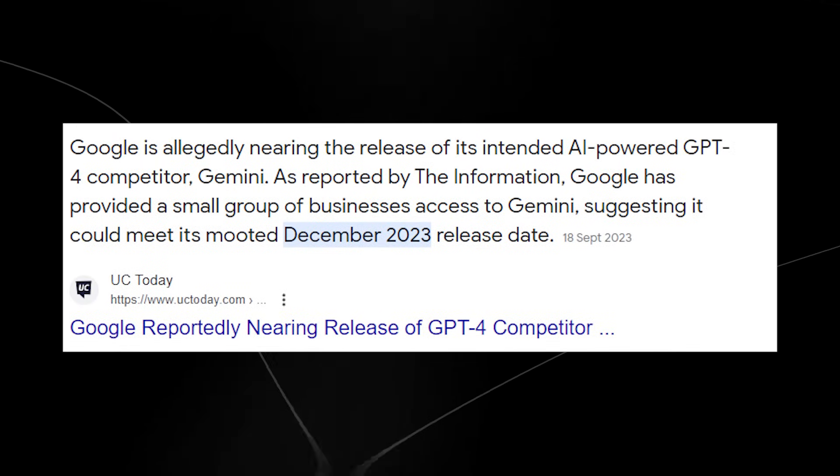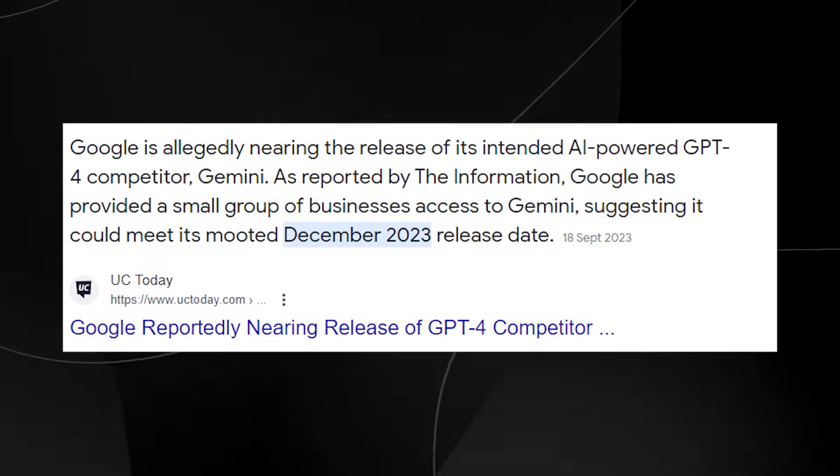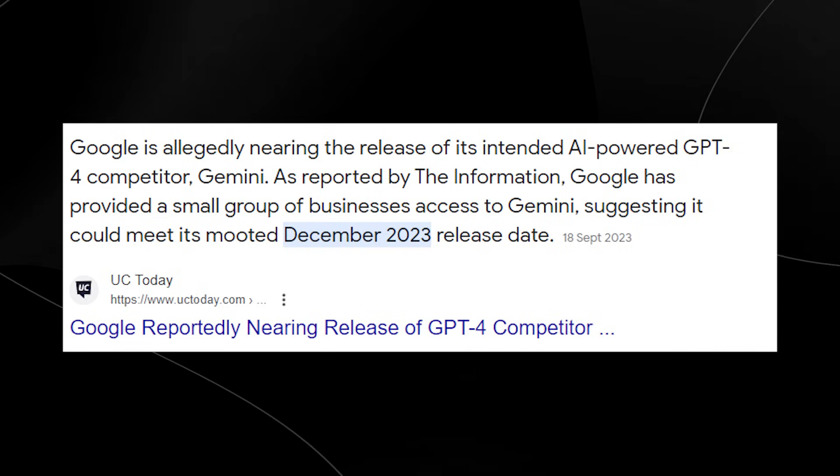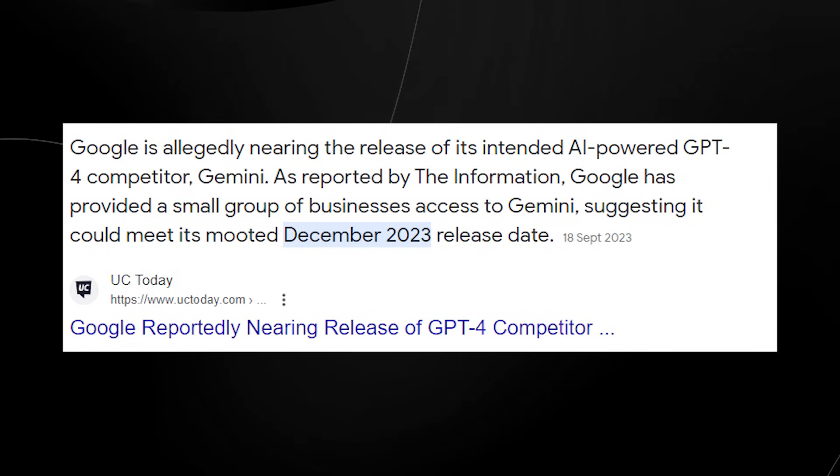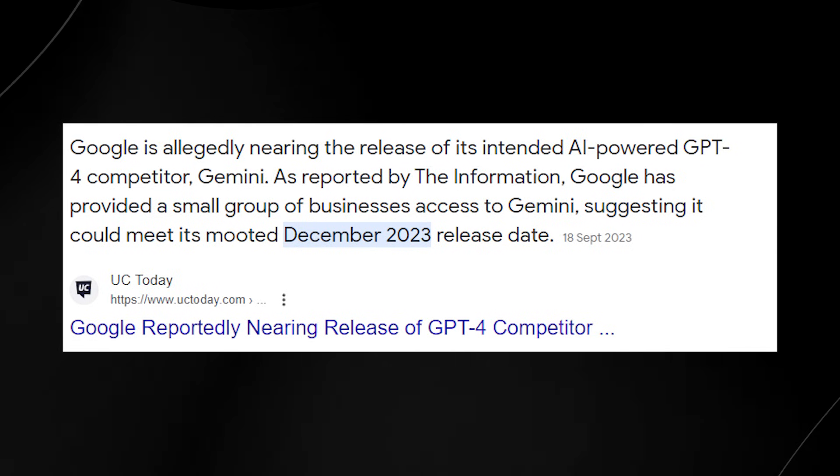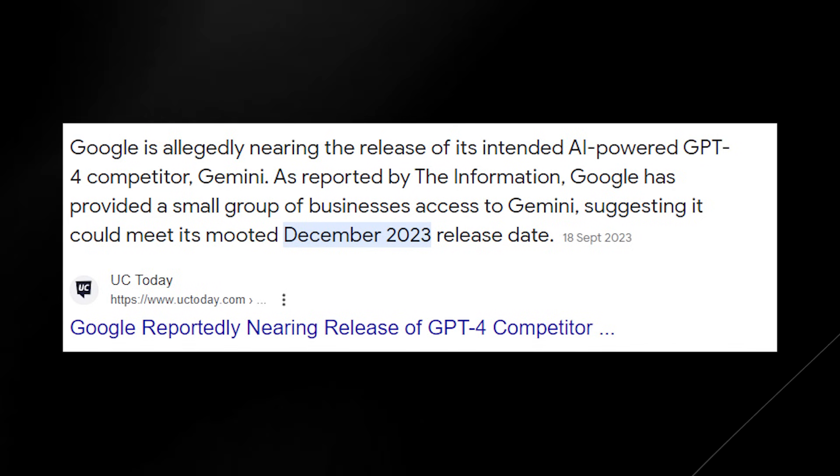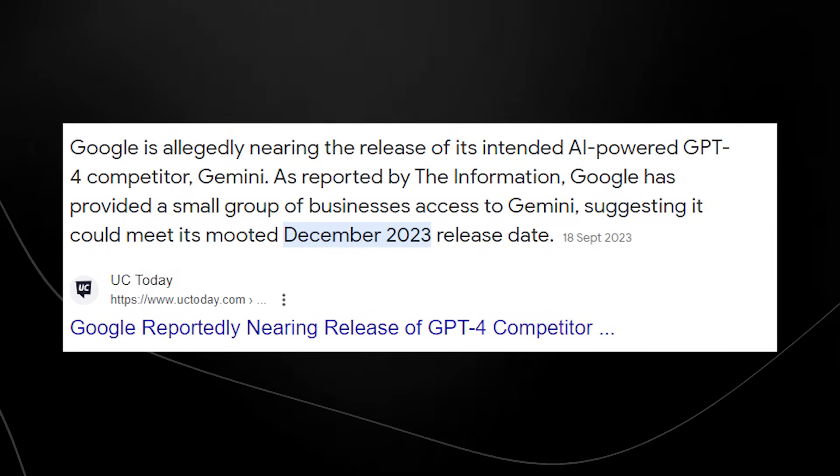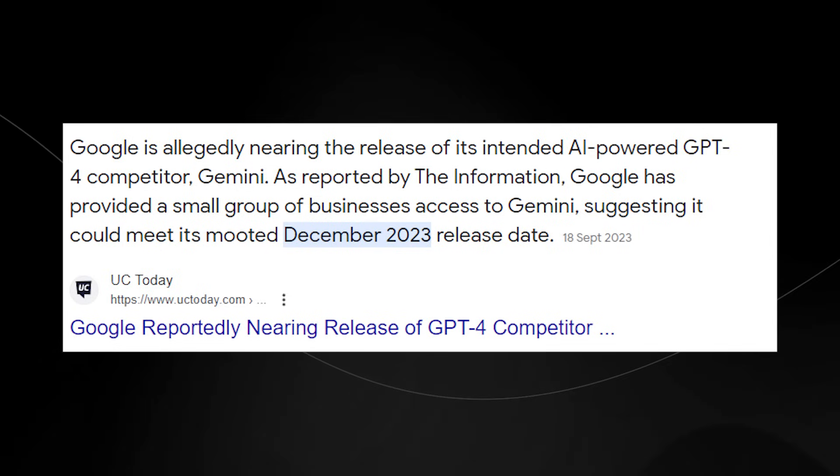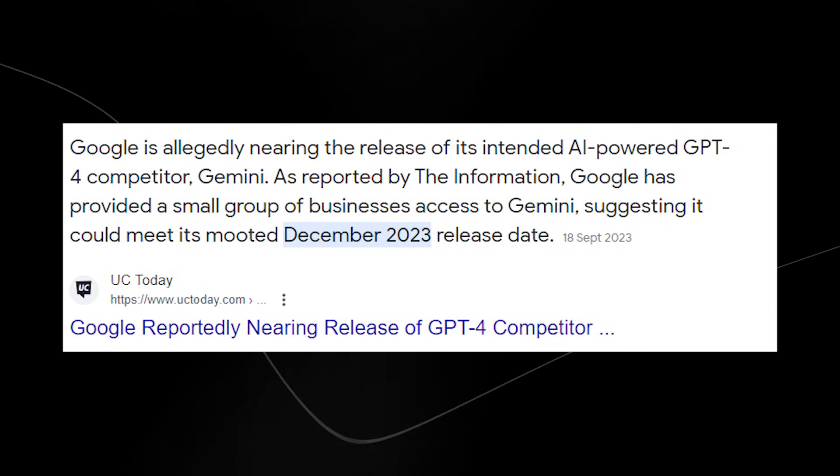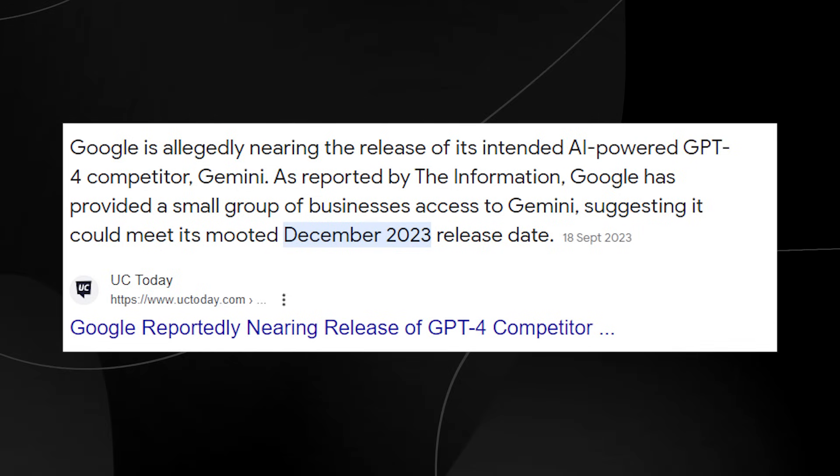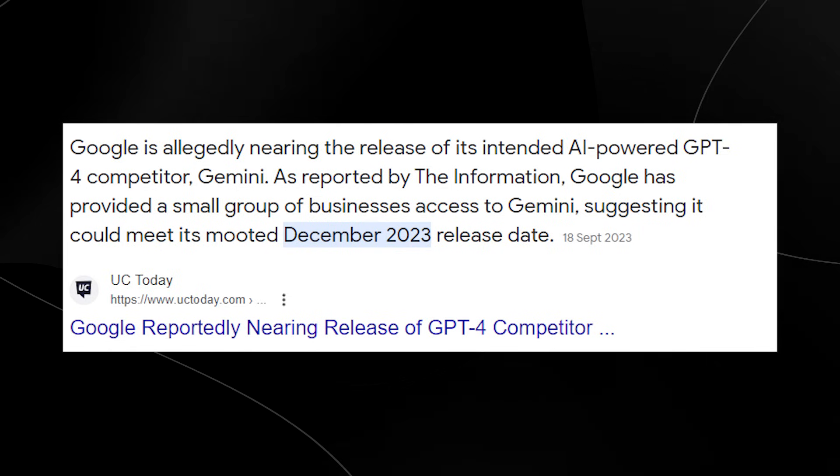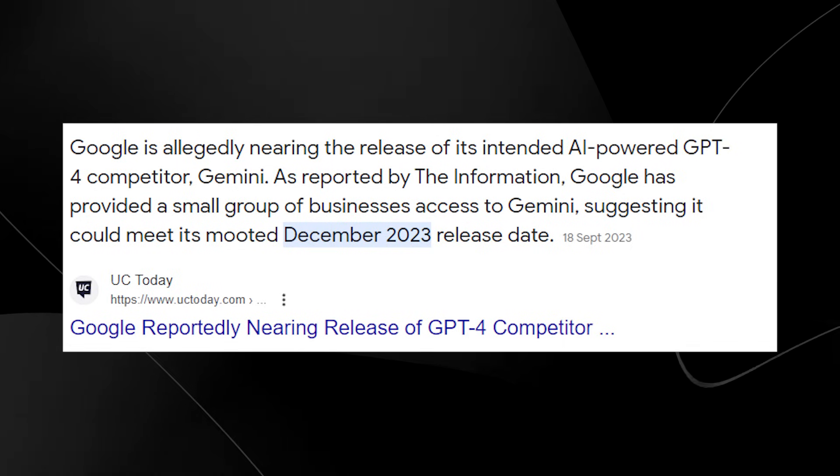As for a release date, we aren't really sure. Many people have speculated that it might be late 2023, but I would predict early 2024 just because of safety testing and how much catching up Google have to really do. In addition to that, I do think that Google would rather release a tool that's better later than to release it early like they did with Bard and risk getting caught with their pants down once again.